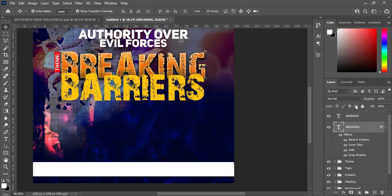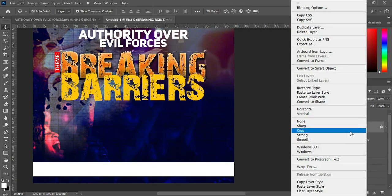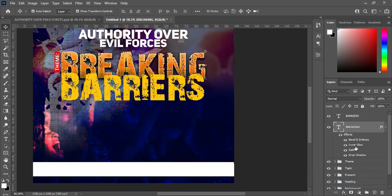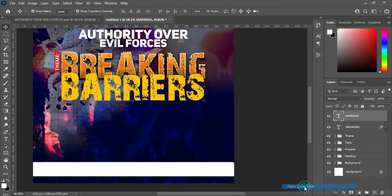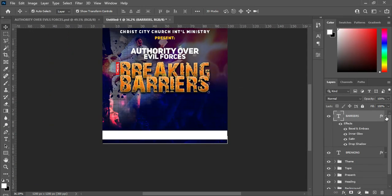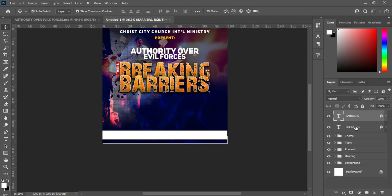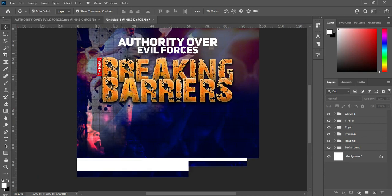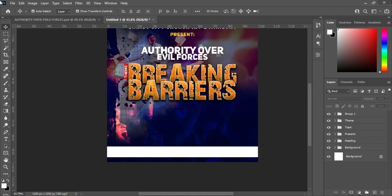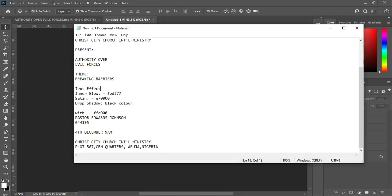Now I'm going to right-click and copy the layer style, then go over here, right-click and paste the layer style. Then I'll select the tool and Ctrl+G to group it. Those are the color codes I used for the text effects. Now let's move on to the pastor section.